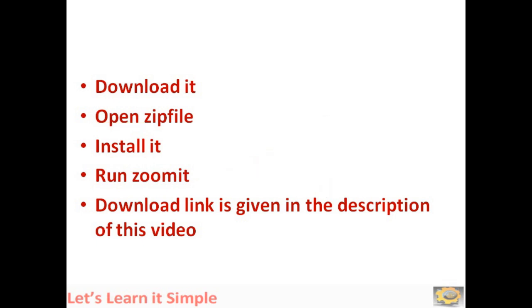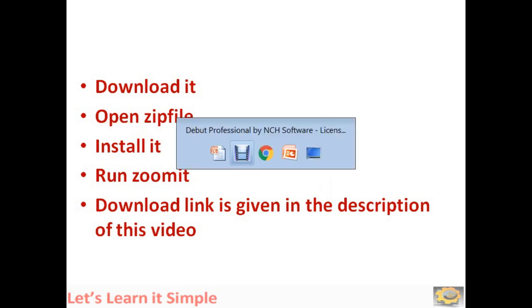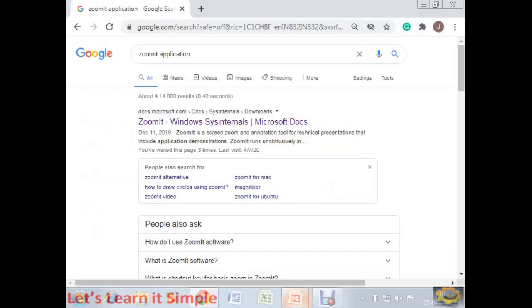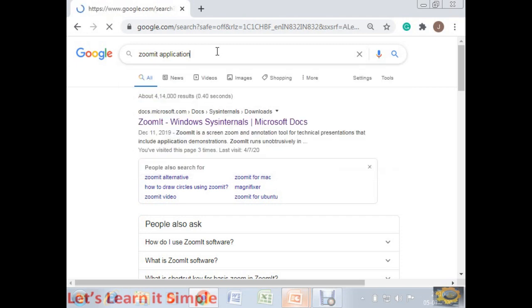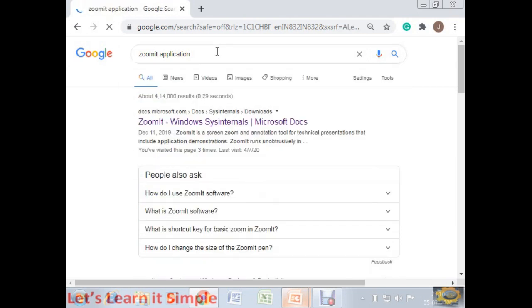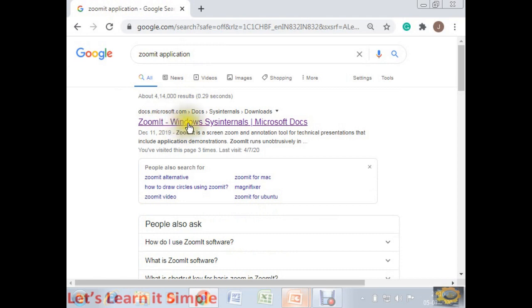With that, we will go to the Google screen and we will see how it can be downloaded. In the Google window, just type ZoomIt application. If you type it this way, this is the screen, this is the first page it will appear. Just click this one.